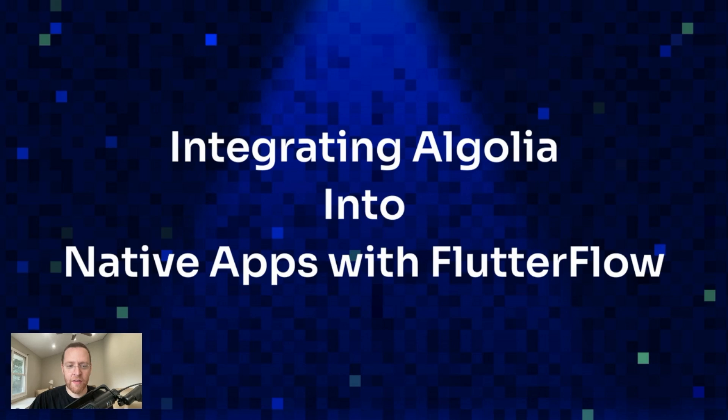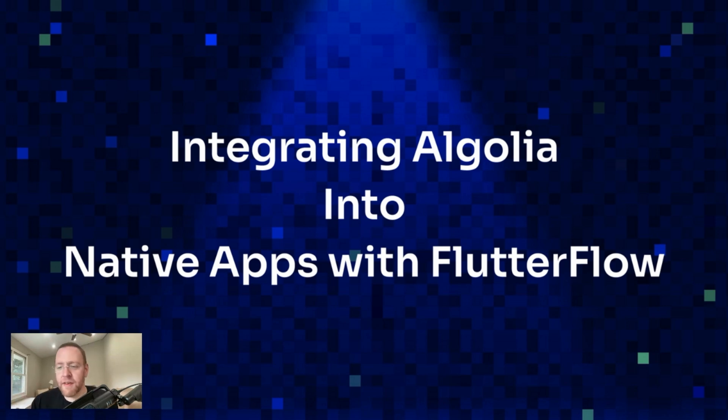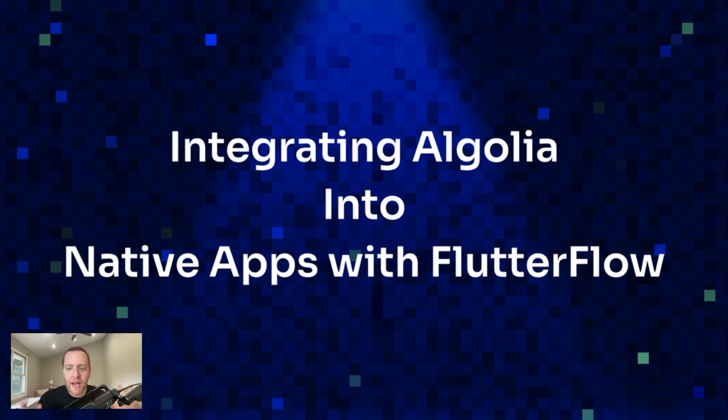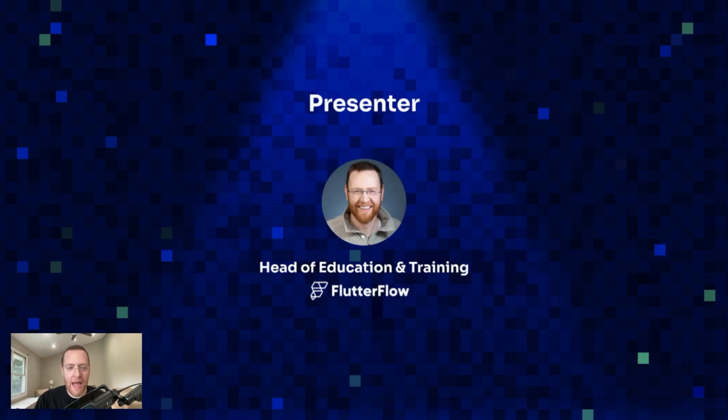Well, thanks so much Chuck. I appreciate it. So in this session, I'm going to talk about integrating Algolia into native apps with FlutterFlow. And combining these two services is particularly exciting because both Algolia and FlutterFlow are designed to make app development and search design delightful and fast.